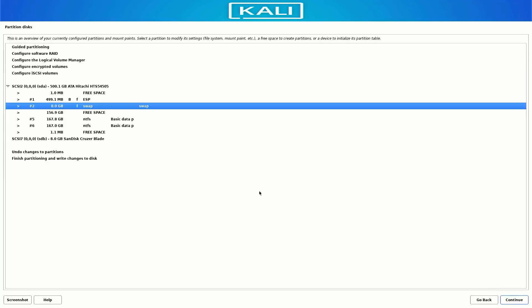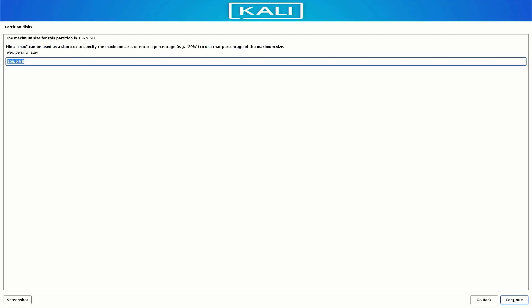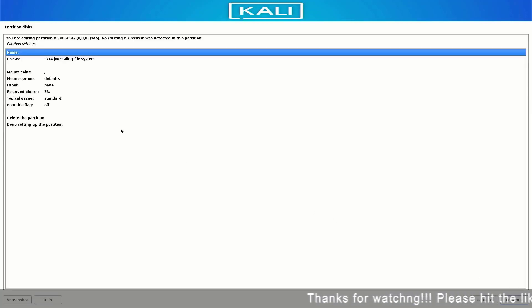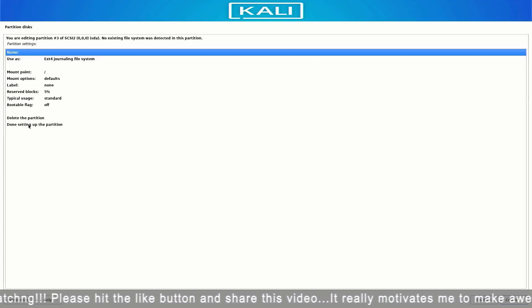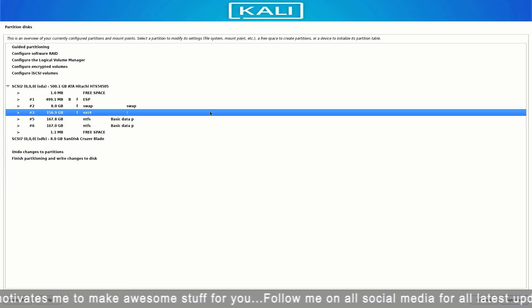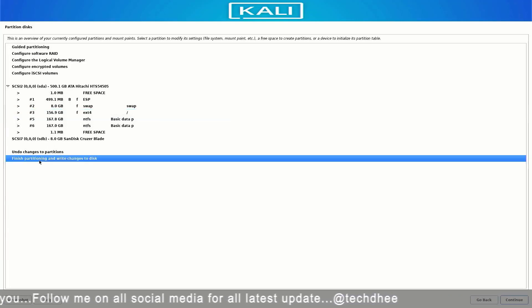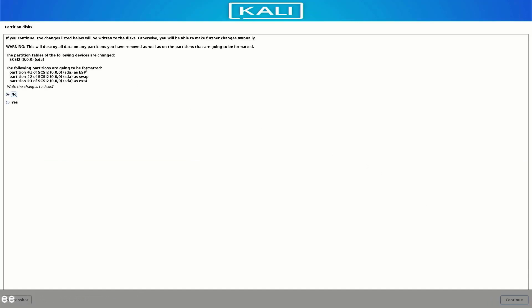Select 'Done setting up the partition' and click Continue. Our third and last partition is the root directory partition (slash). Follow the same steps — I am using the rest of the available size, but this partition needs a minimum of at least 20 GB. The file system is ext4 and the mount point is slash. Our partitioning is done — select 'Finish partitioning' and click Continue. Verify the partition information, select Yes, and click Continue.